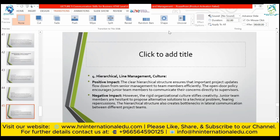Hierarchical line management culture: Tech Solutions' clear hierarchical structure ensures that important project updates flow efficiently from senior management to team members. The open-door policy encourages team members to communicate their concerns directly to supervisors. However, the rigid organizational culture stifles creativity — junior team members are hesitant to propose alternative solutions to technical problems for fear of repercussions. The hierarchical structure also creates bottlenecks in lateral communication between different project teams.